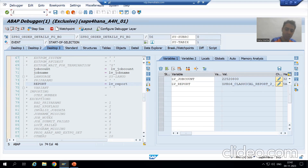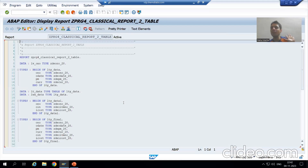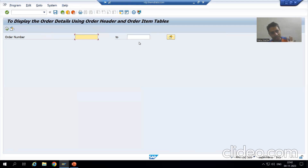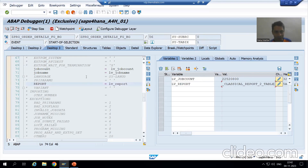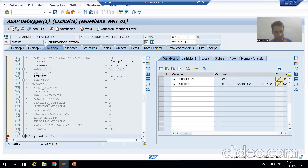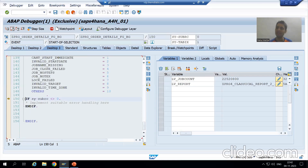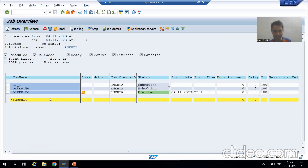If I show you this program — no input will be passed to this program. Nothing. If no input is passed, it will take all the order numbers. Now if I go for JOB_SUBMIT — done. Now we are executing or processing the background job. Done. Now I will show you the result. We will get a wrong result.